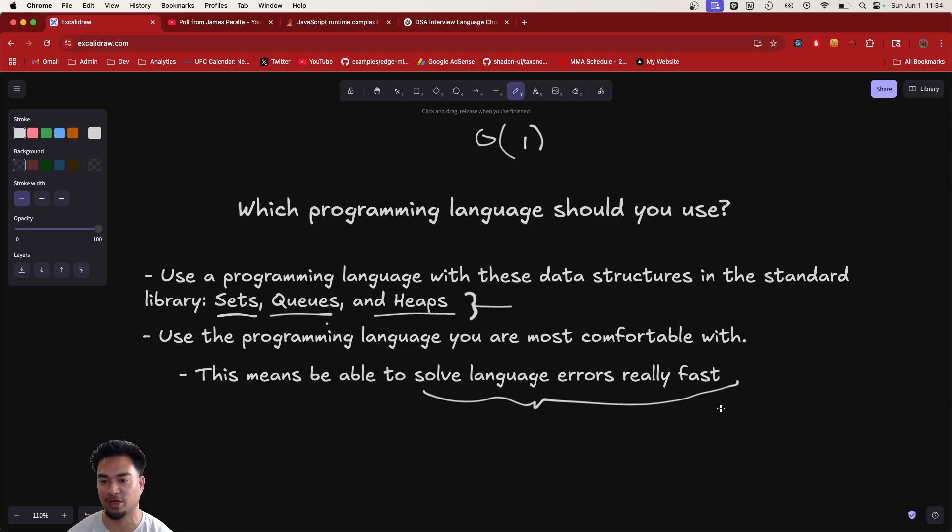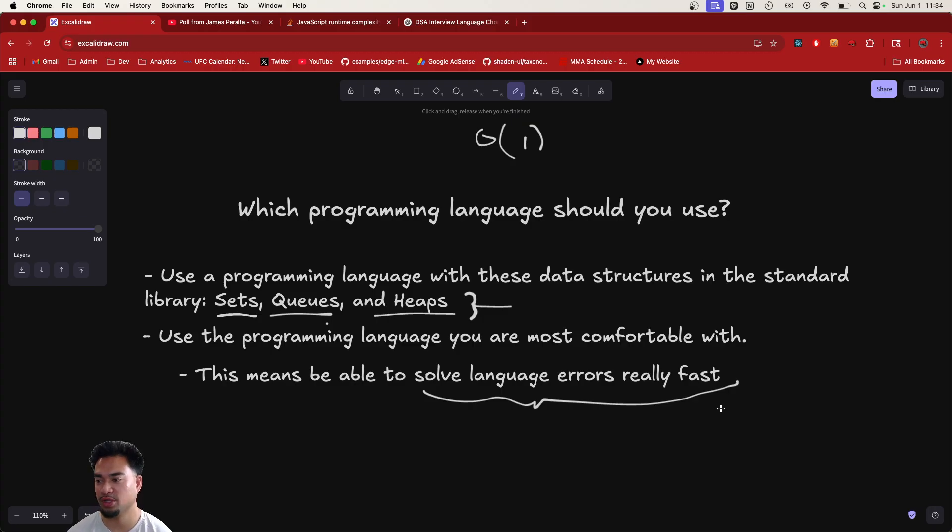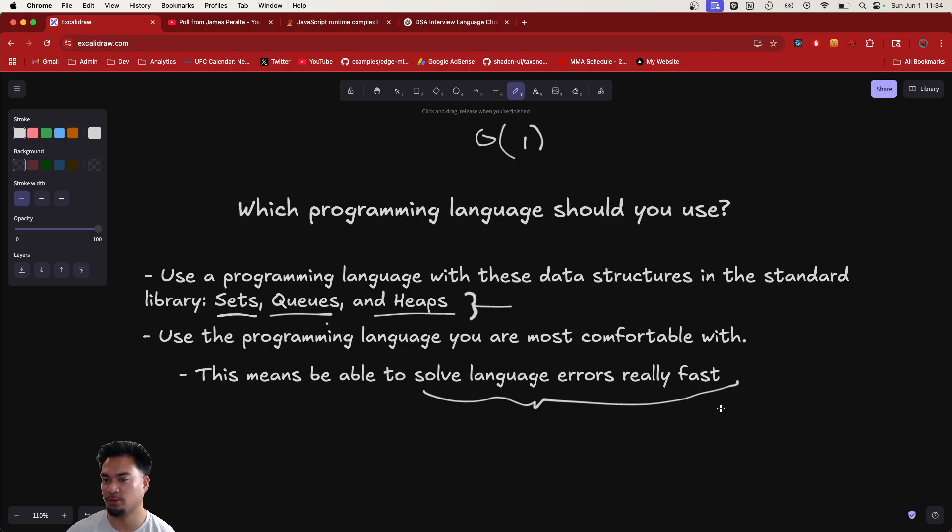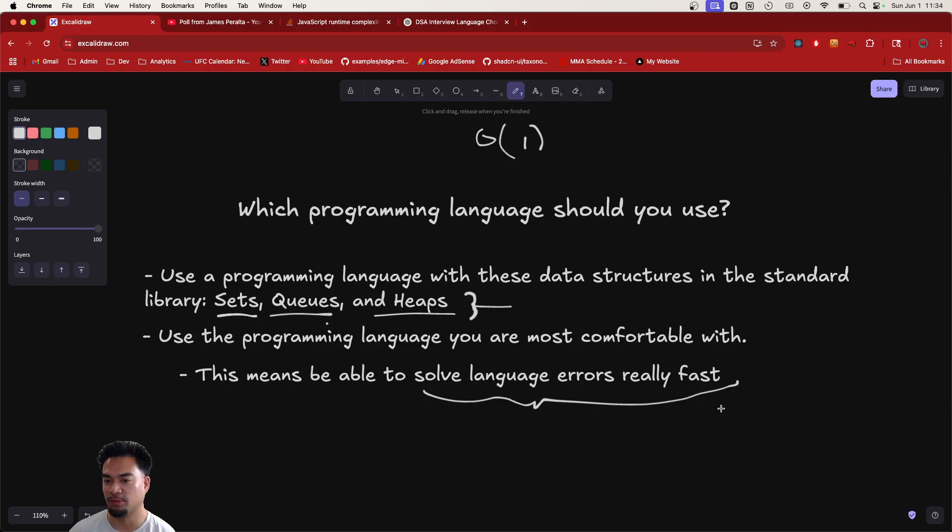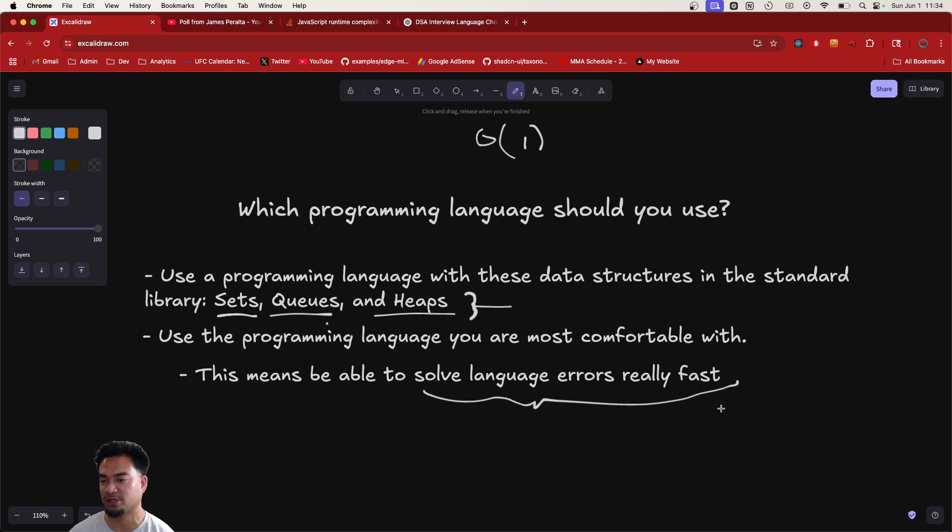If you see syntax highlighting, if things are not being typed properly, if you're using TypeScript or Java, be able to resolve those language errors or type errors really fast. That's what people who are comfortable with a language are able to do. Be able to understand the standard libraries and the standard functions. You should be able to write full algorithms without ever having to look at the documentation. That would be the goal for interviews. And be able to debug stack traces in your programming language.